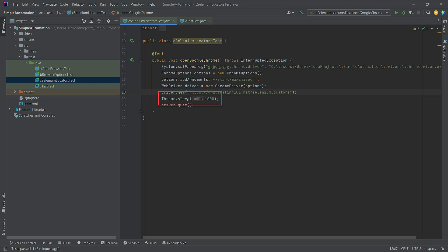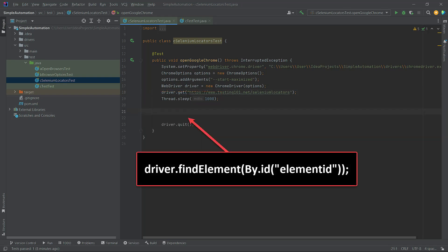Now we need to add the code to find the element. We will add it at the end, just before the driver.quit method.